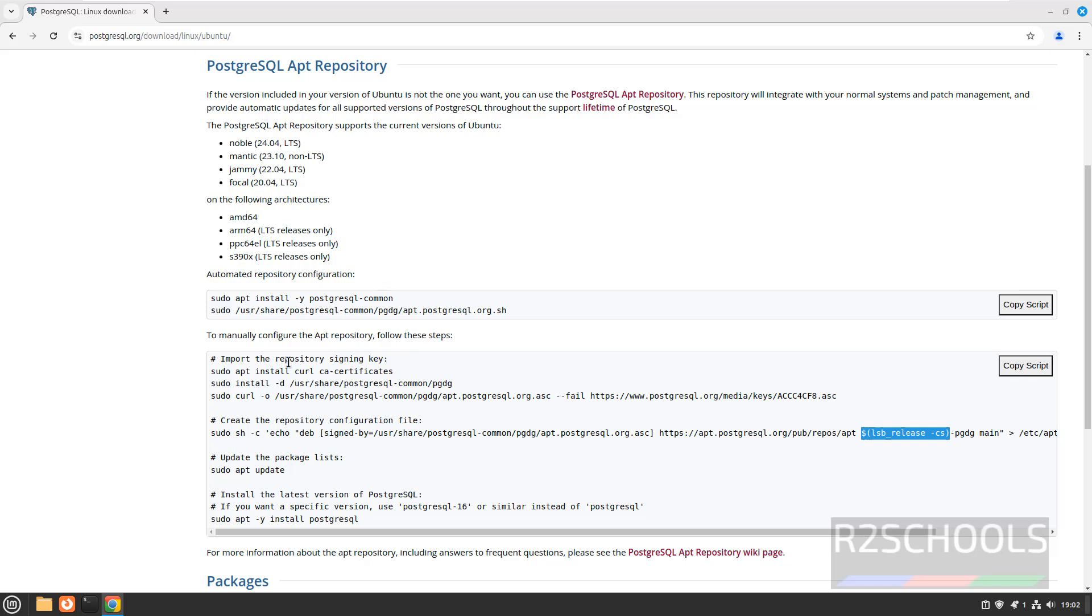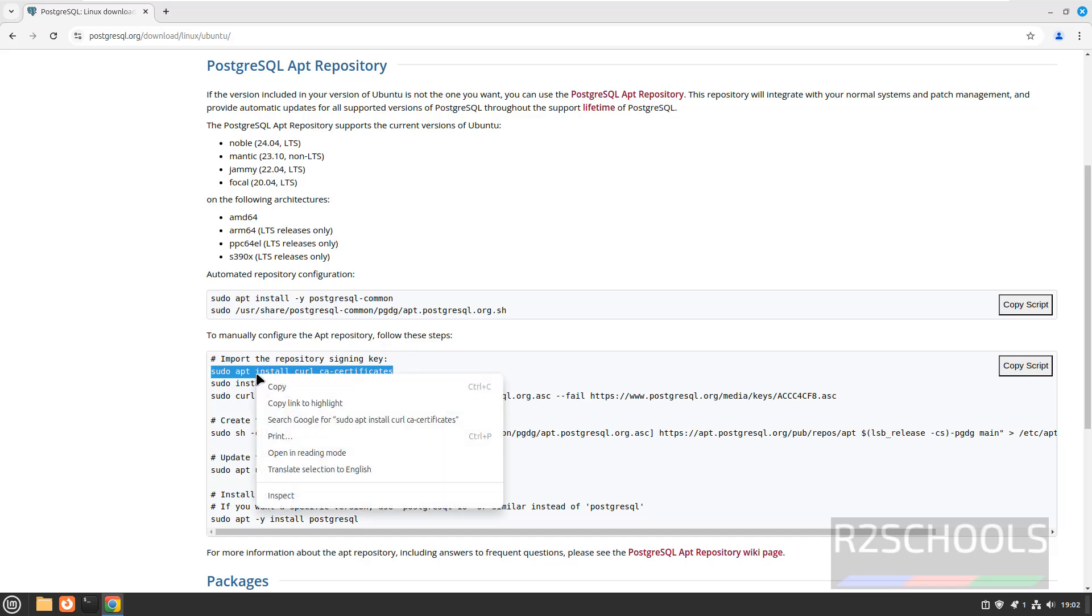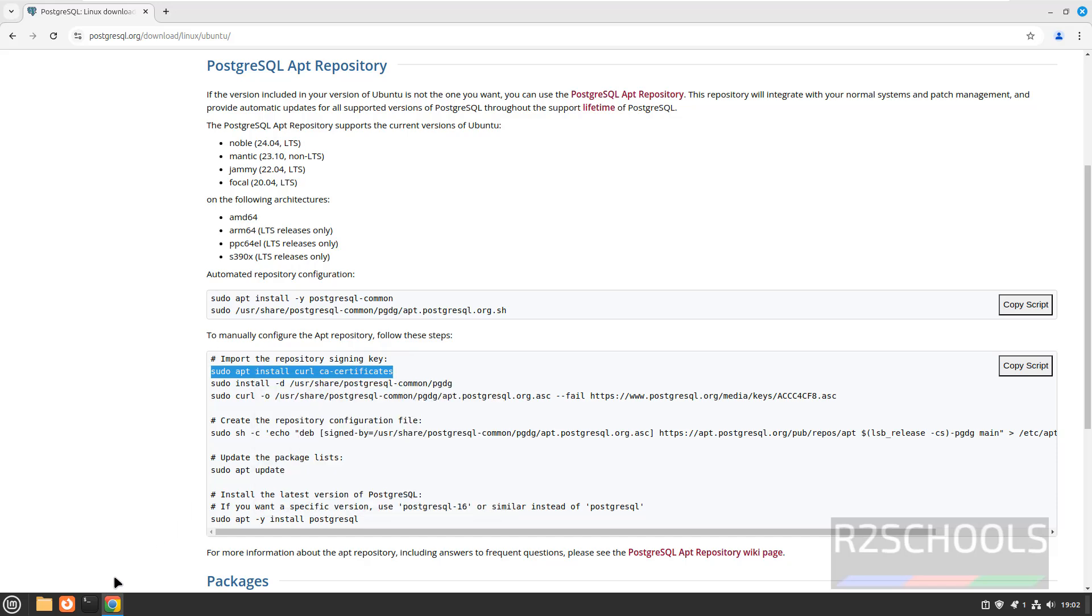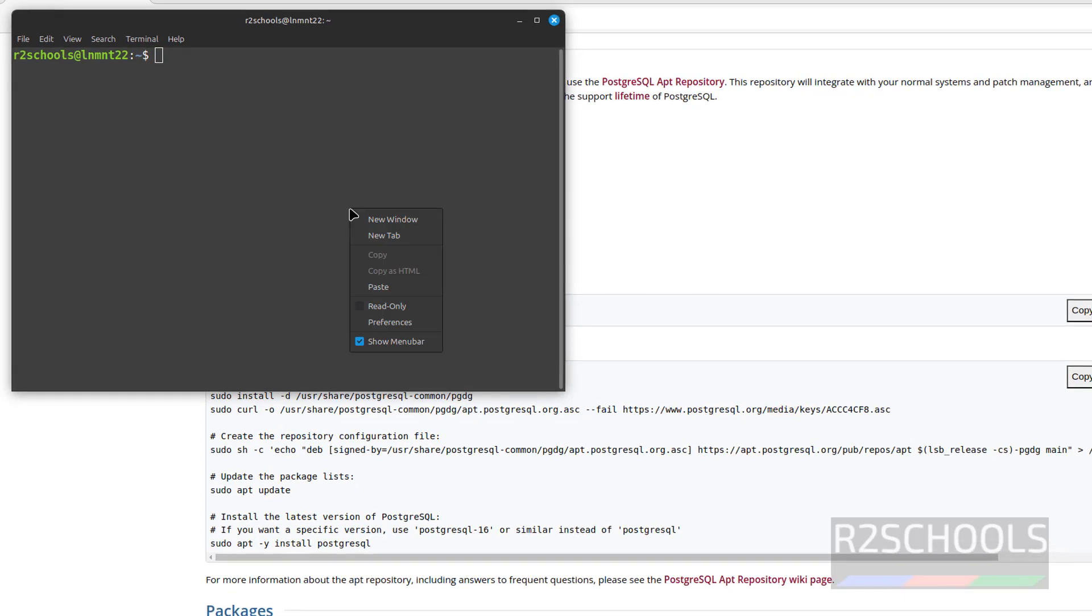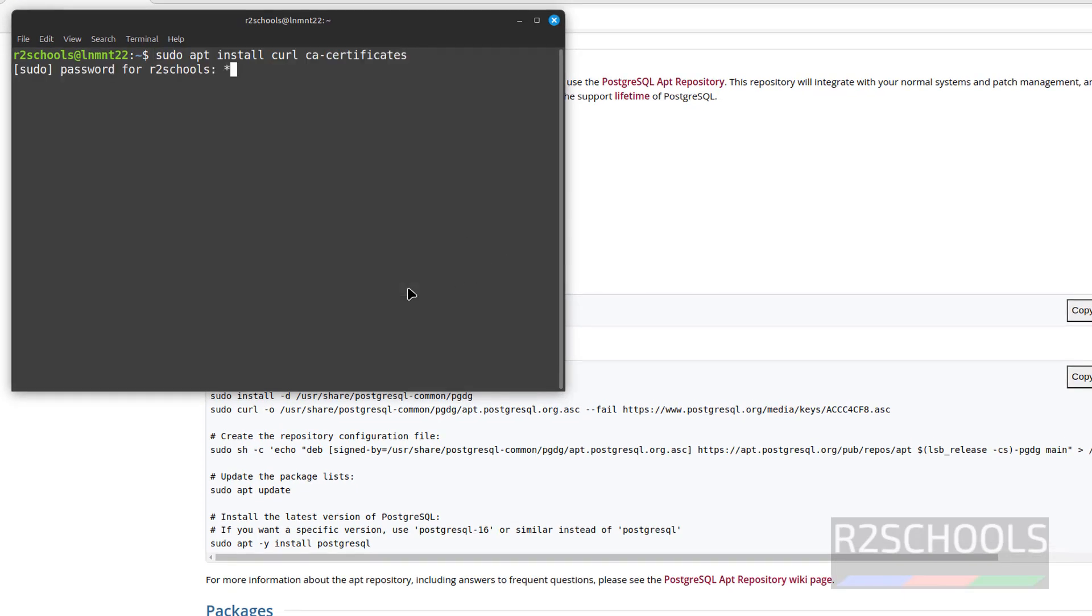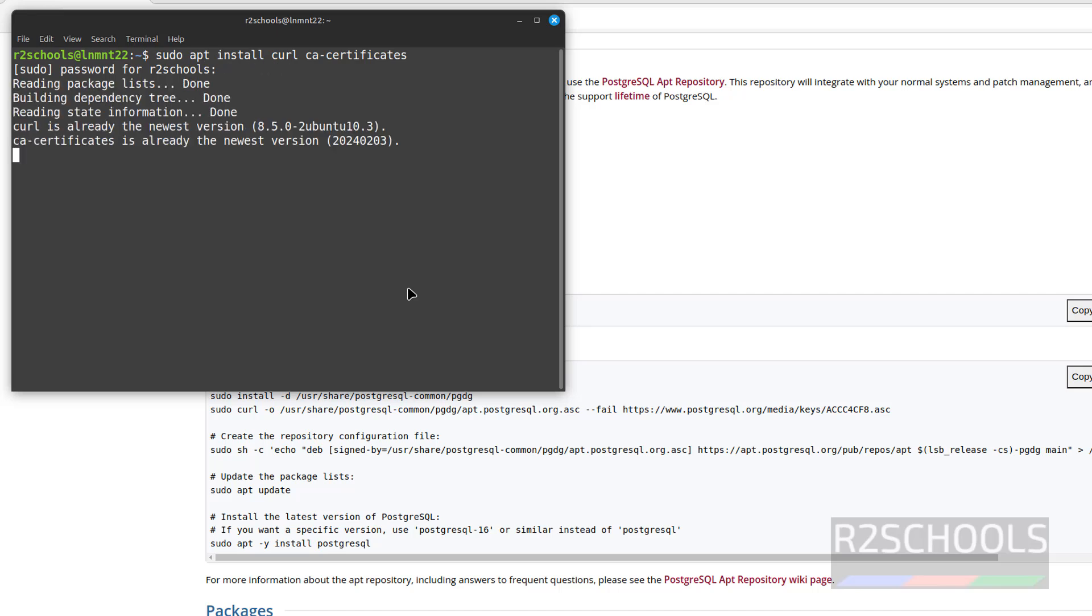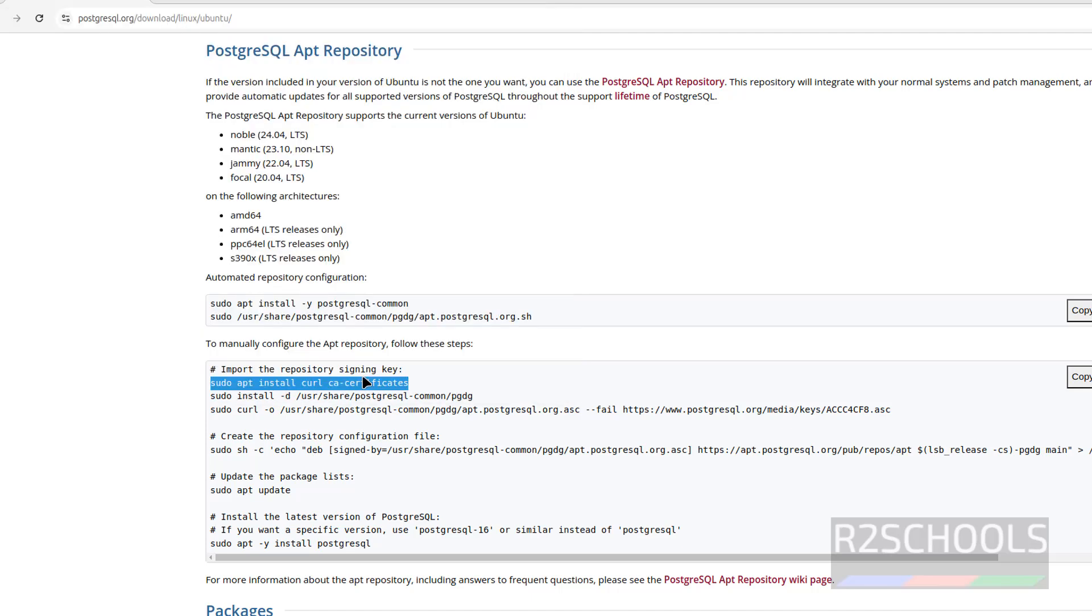So first we have to install this curl and ca-certificates. Copy this command, open terminal, paste it, hit enter, provide the password. ca-certificates are already newest versions.